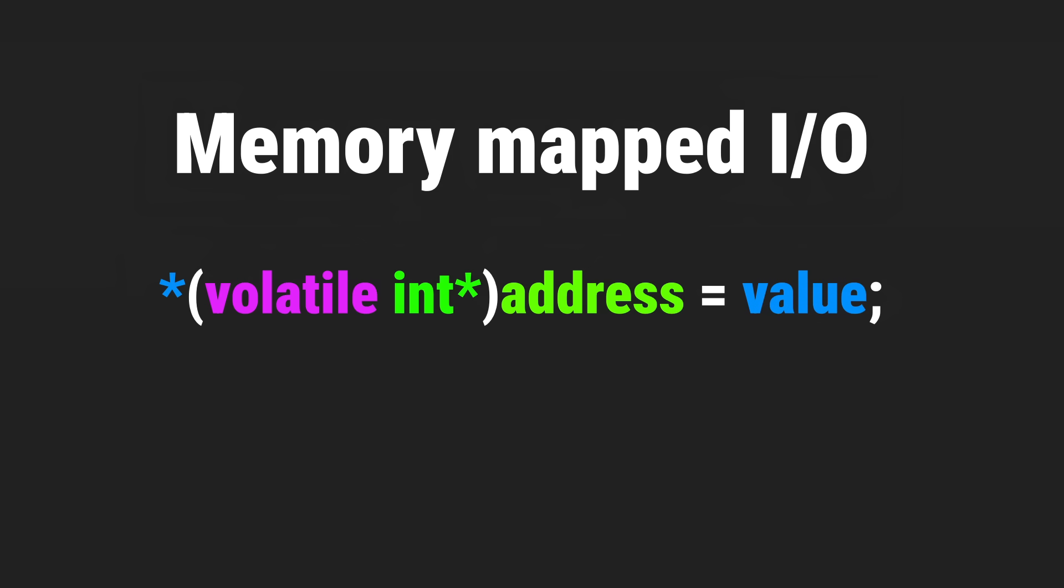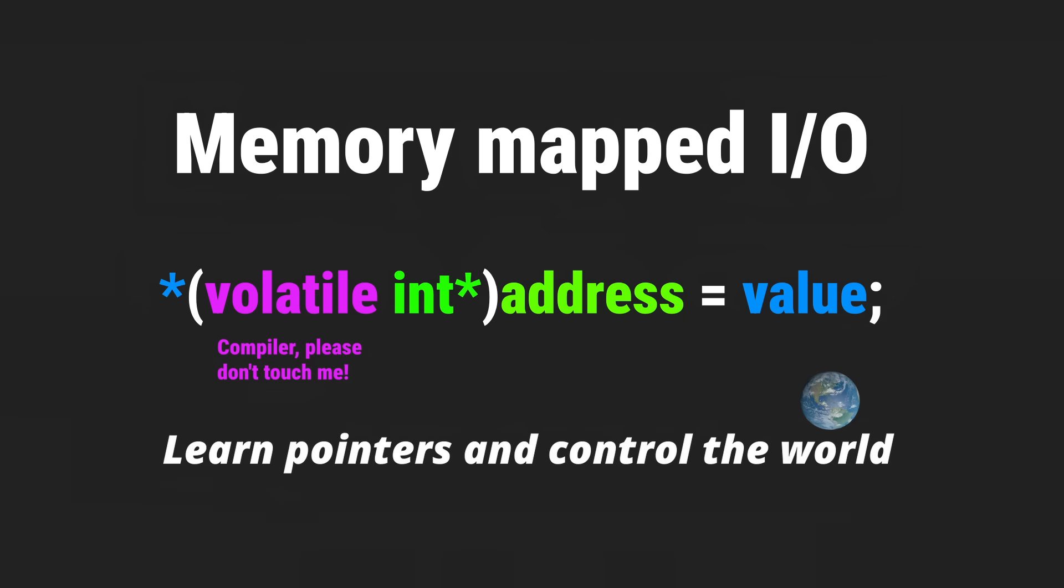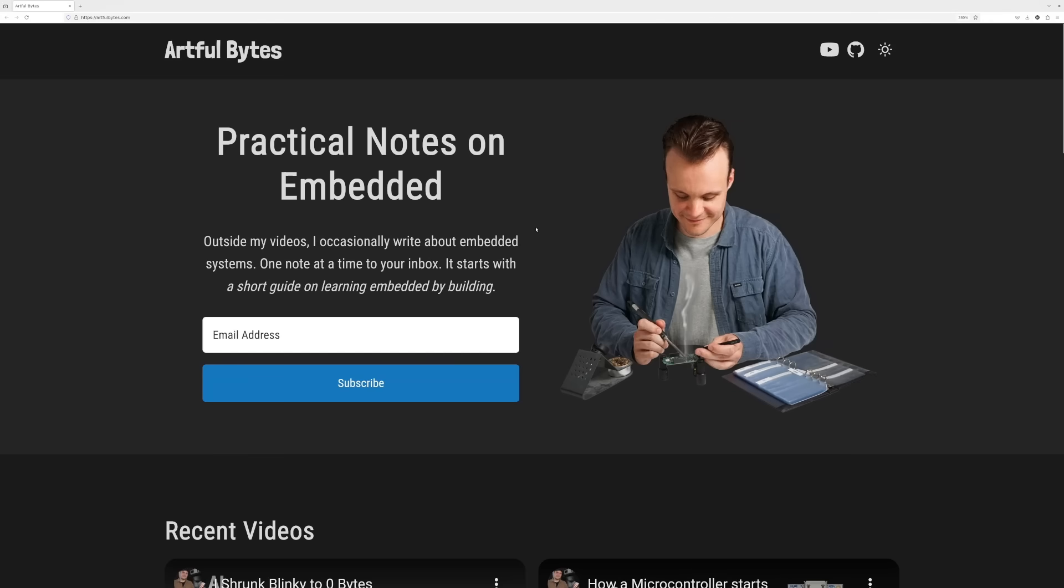And not forgetting the volatile keyword, because it essentially tells the compiler this memory is not like regular memory, so don't optimize it away. As you can see, understanding pointers is key to controlling hardware.